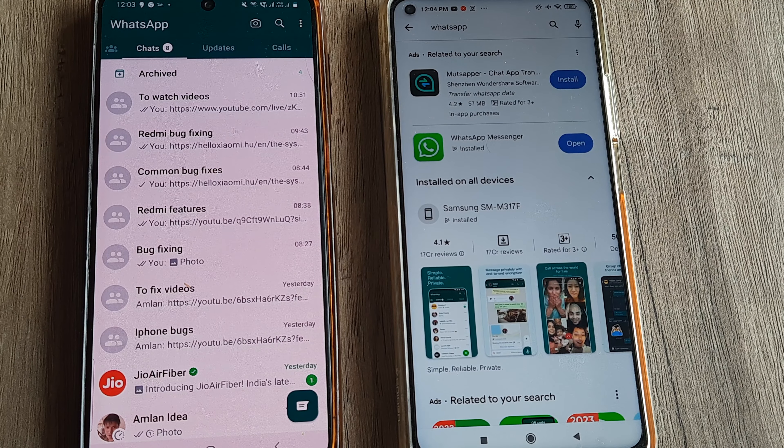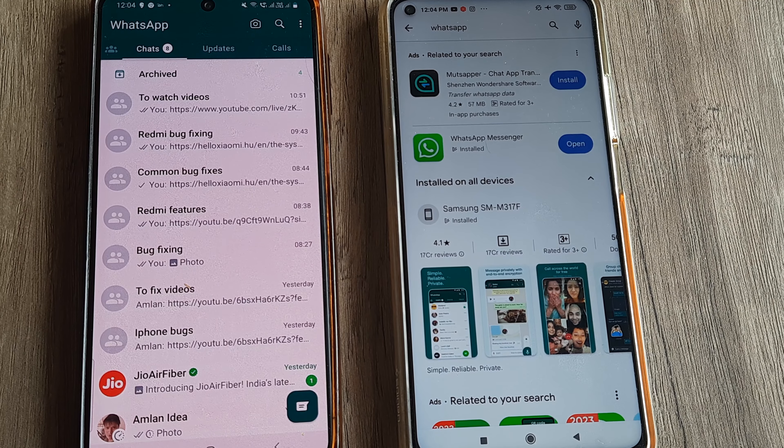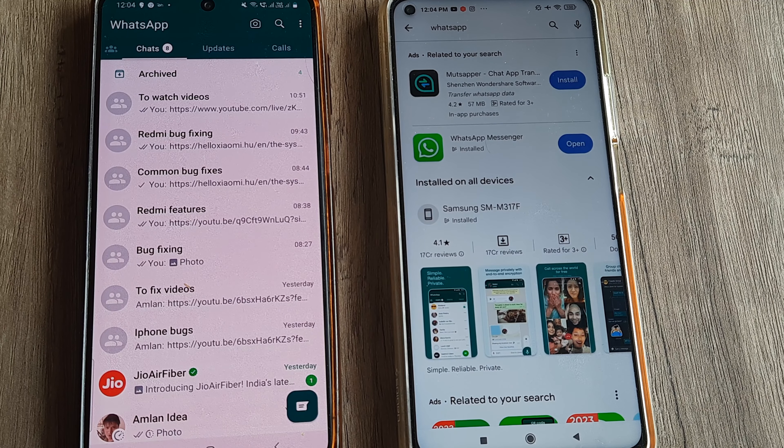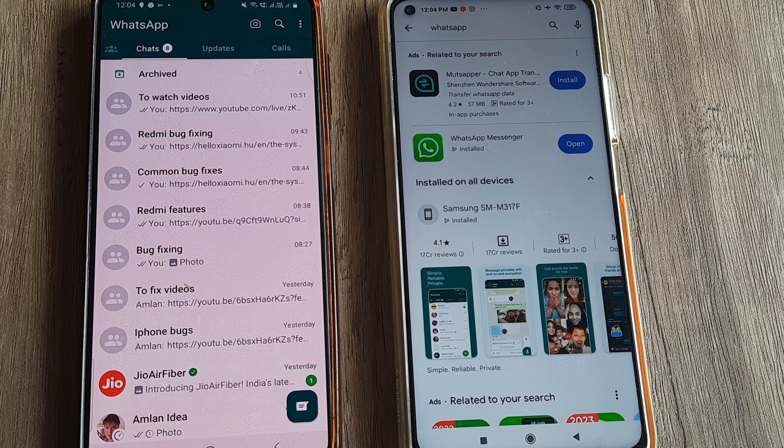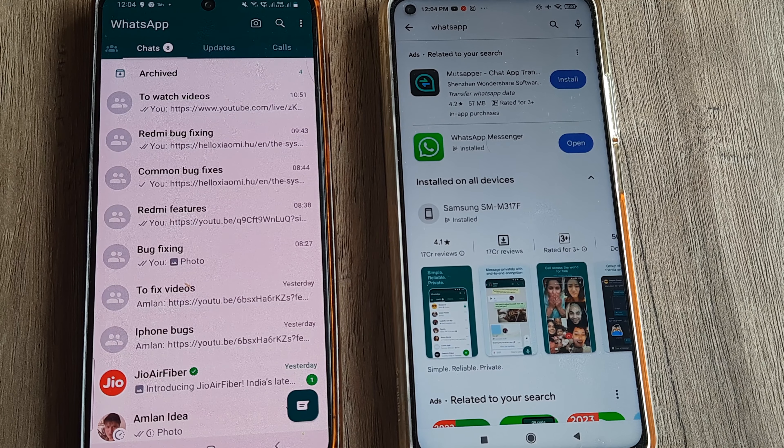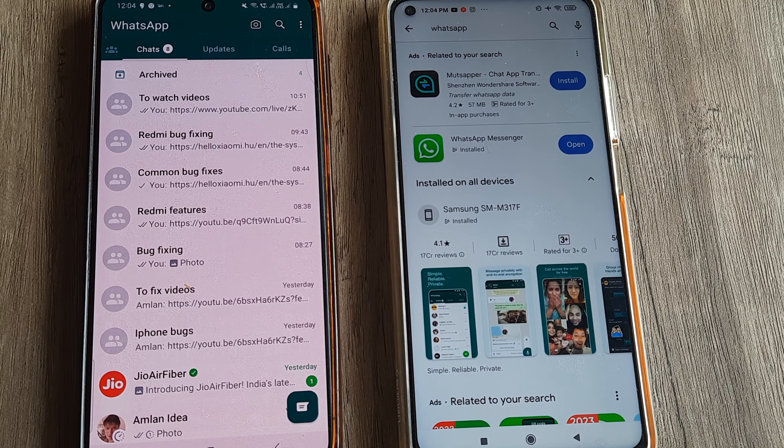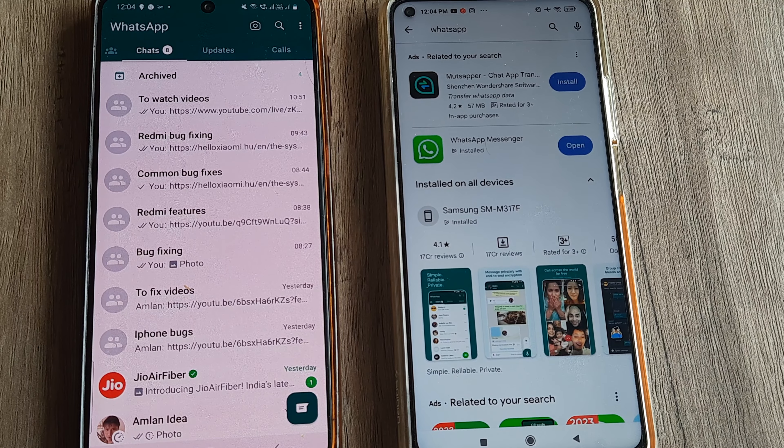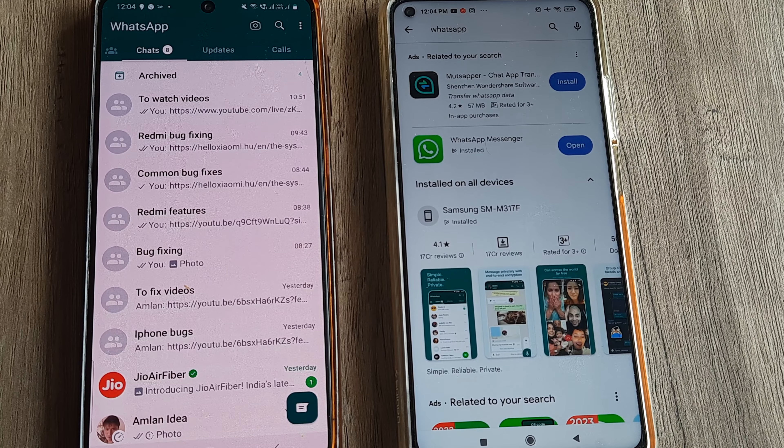Welcome back guys, my name is Amlan and in today's Make Knowledge Free campaign I speak about a pretty interesting WhatsApp new feature, and that is the WhatsApp companion mode which allows you to use WhatsApp on a different device without having to login or create an account or do anything like that.